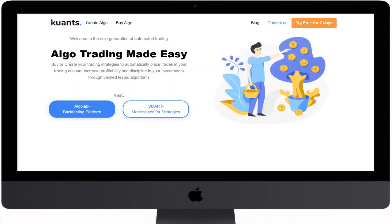So, let me show you how AlgoLab works. First, go to our website and click on the AlgoLab option.